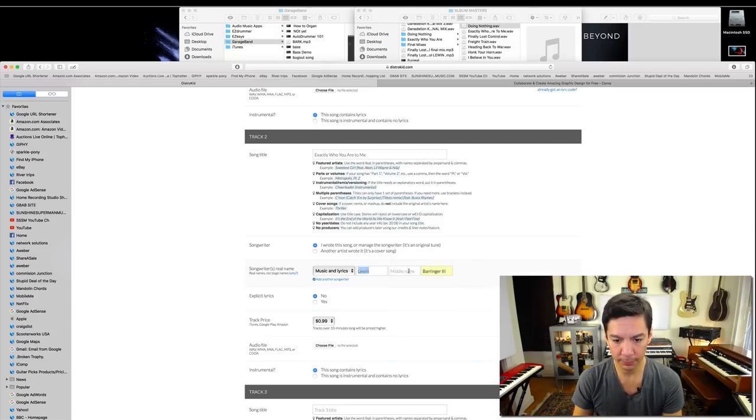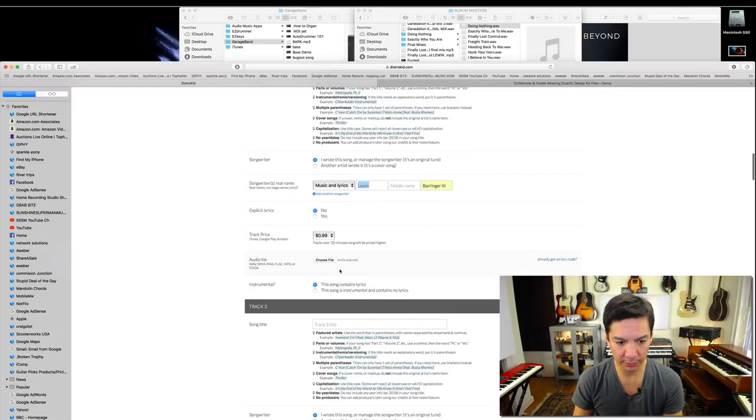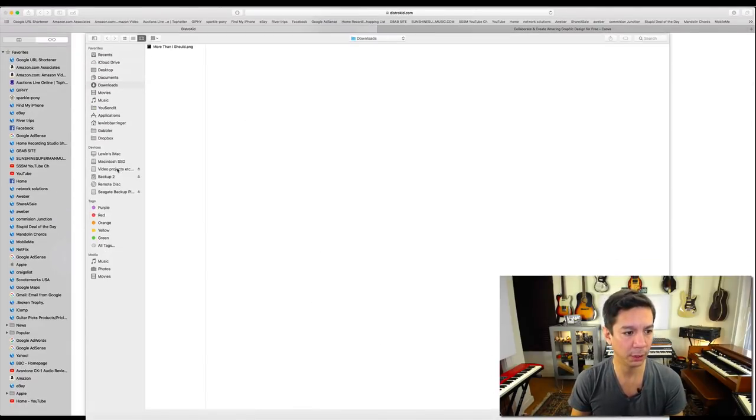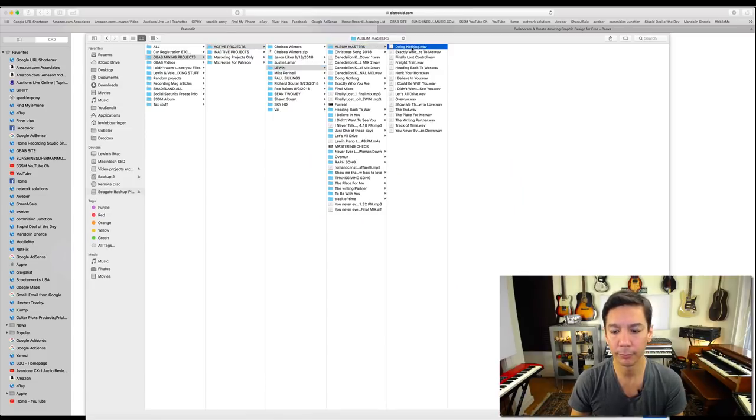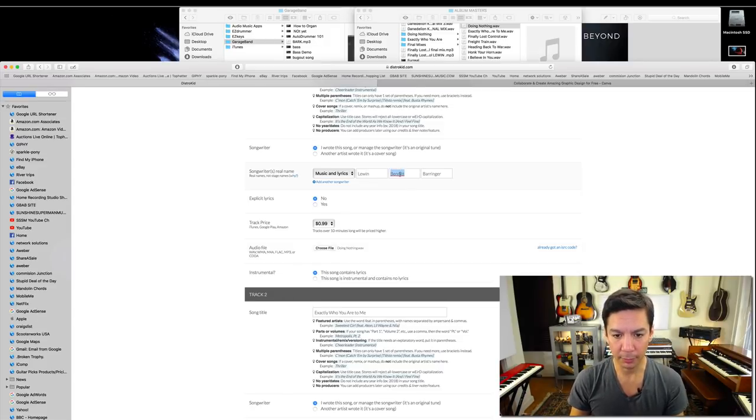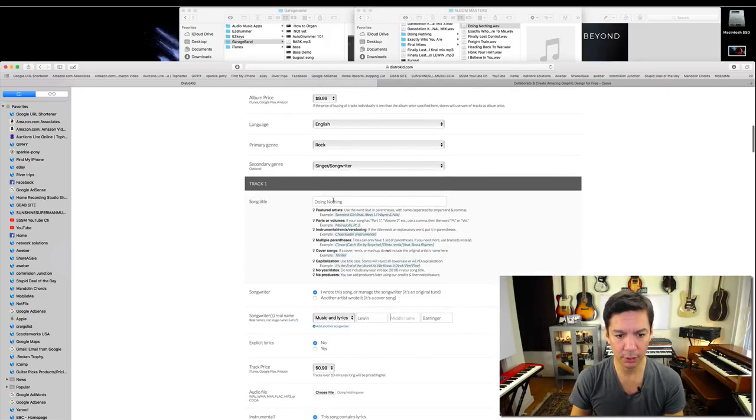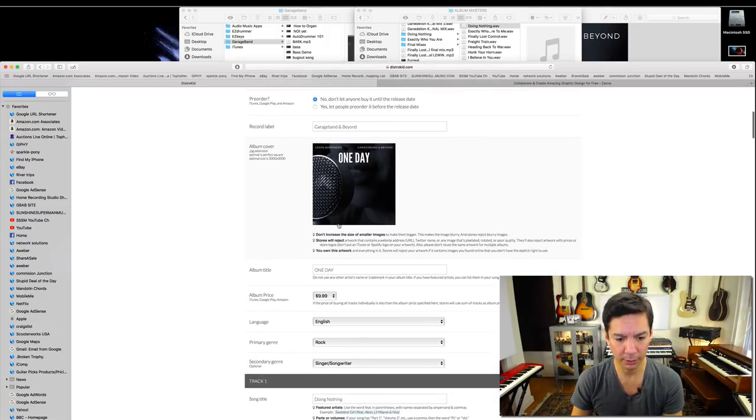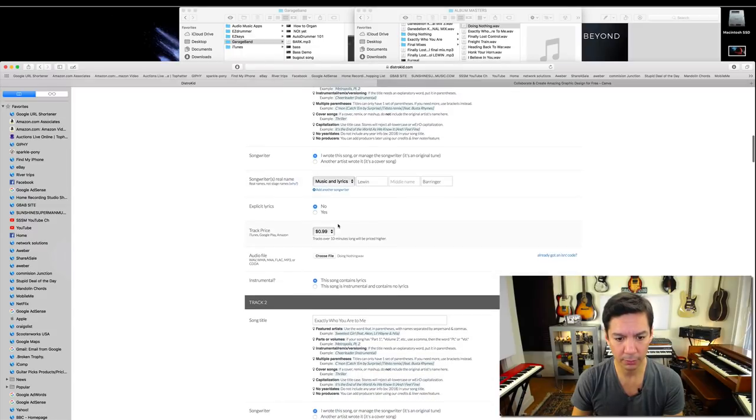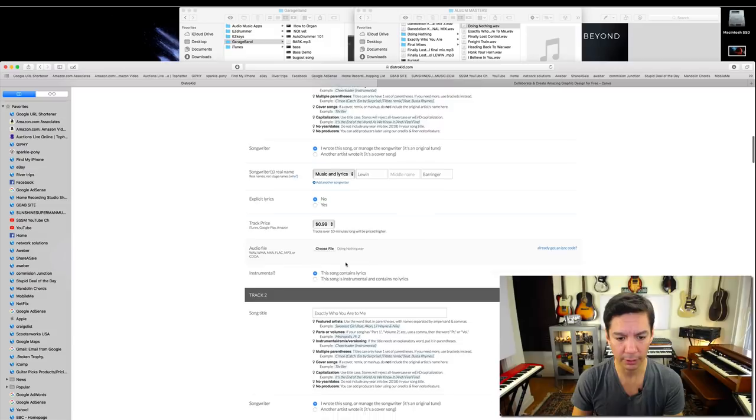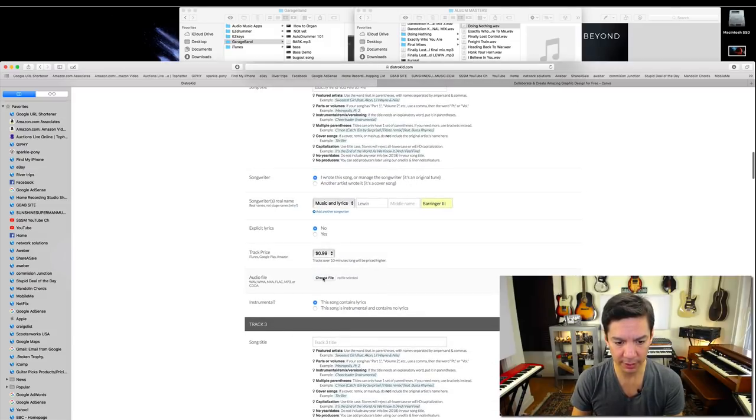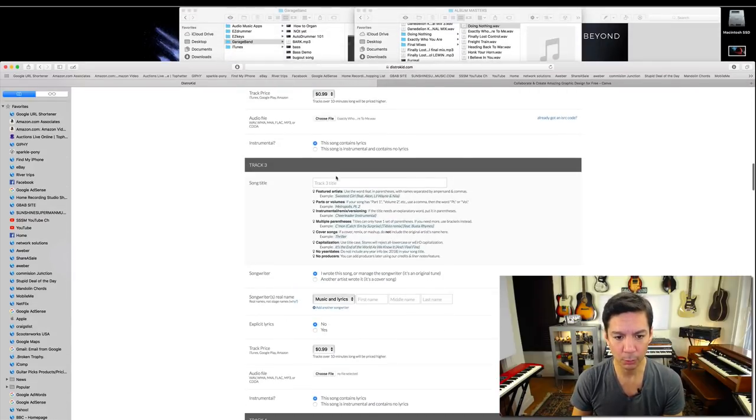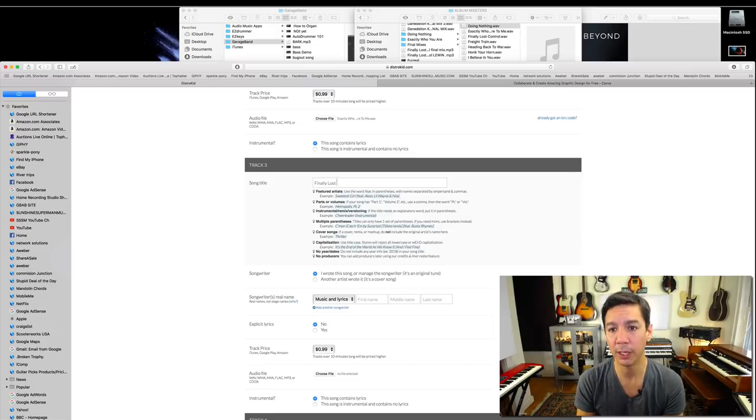Track price is going to be 99 cents as always. Basically I'm going to sit here and do this and I will probably edit it out. Exactly Who You Are To Me, music and lyrics, it's all me. Autofill, let's just do that, and no lyrics. Audio file, I got to choose the audio file.